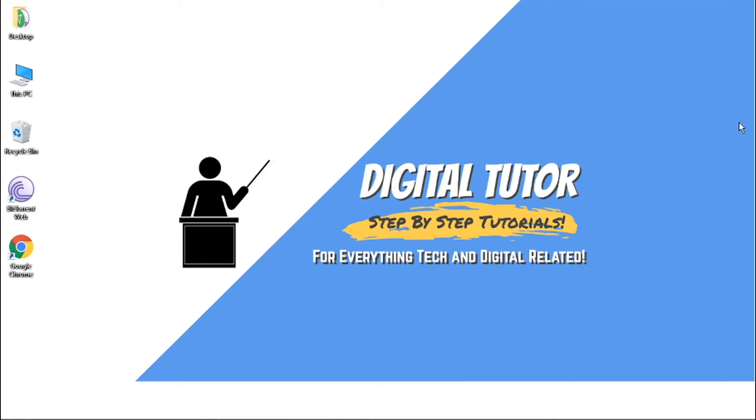Hi guys, what's going on? It's the Digital Tutor here with another step-by-step tutorial. And in today's video I'm going to show you how to access Netflix's hidden menus.